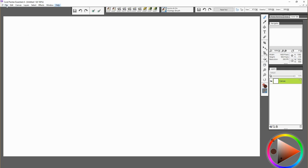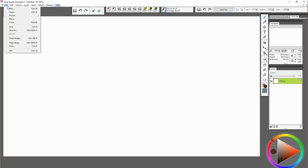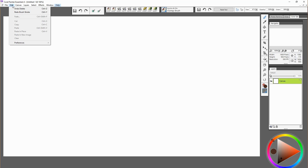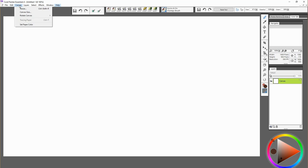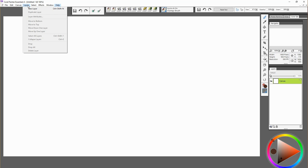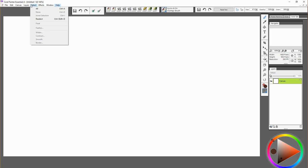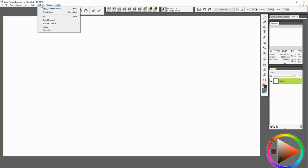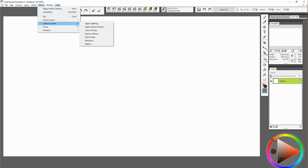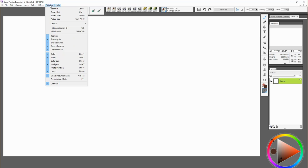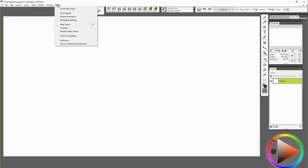We have these menus up here and these are all options to help you with your layers. There's an effects category here. You can adjust the colors and the focus, things like that. Windows we've already seen, and there's a help menu which has painter videos online if you're struggling with how to use the software and you need some ideas and some help.